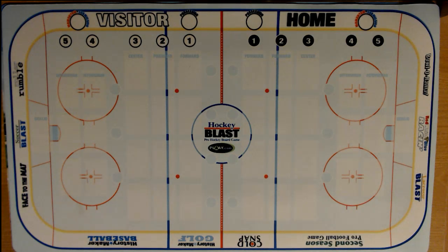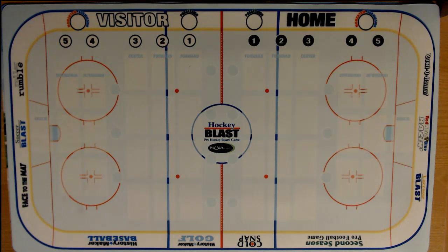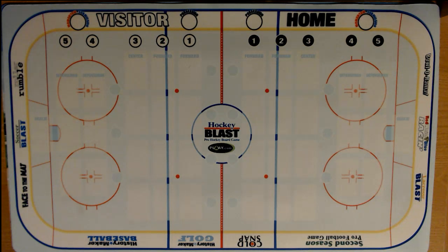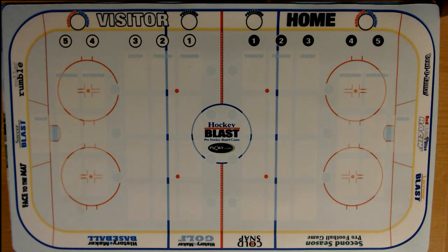Hey, tabletop sports friends, this is Bob Hanson coming to you from the Sports Spiel Plots with a special video today. I've been getting a lot of requests for a follow-up to my card design video I did a while back, so here it is. Today I'm going to go through the process of how I designed my Hockey Blast cards for the 2018-19 Great Lakes Hockey Association.